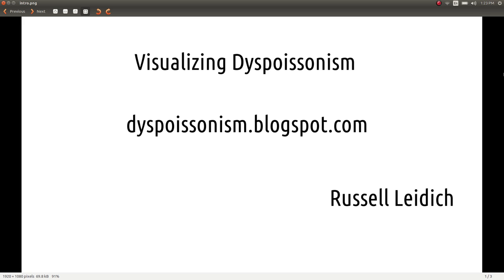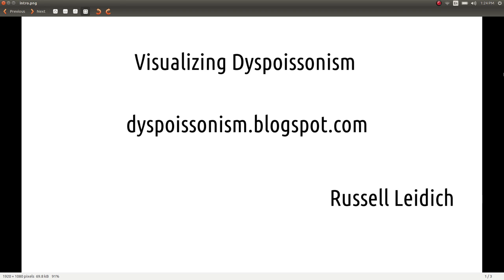Hi, I'm Russell Lydic. This presentation is Visualizing Dysploisinism. We're going to look at some ways of developing visual and mental intuition for what dysploisinism is. Dysploisinism is a very powerful statistical analysis tool that can save you a lot of time, money and energy on certain forms of signal analysis. But if you don't have a good intuition for what it's actually measuring, it's completely useless. All of the mathematics behind it and all the utilities you're going to see used in this presentation are available for free on my blog, dysploisinism.blogspot.com.